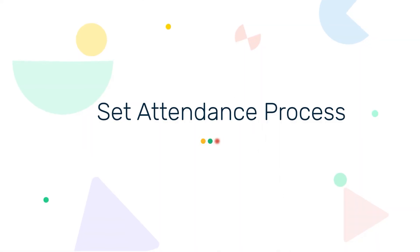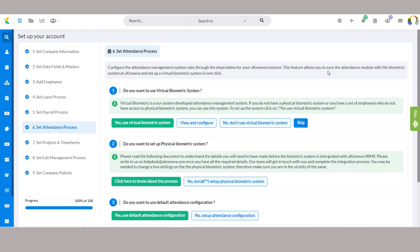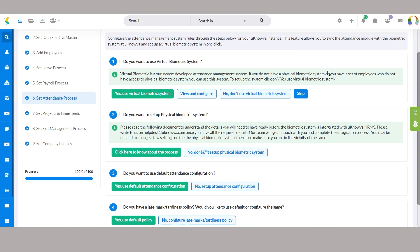Step 6, set attendance process. In this step, we'll learn to configure the attendance management system in your Unova instance for seamless synchronization with a biometric system in just a few clicks.